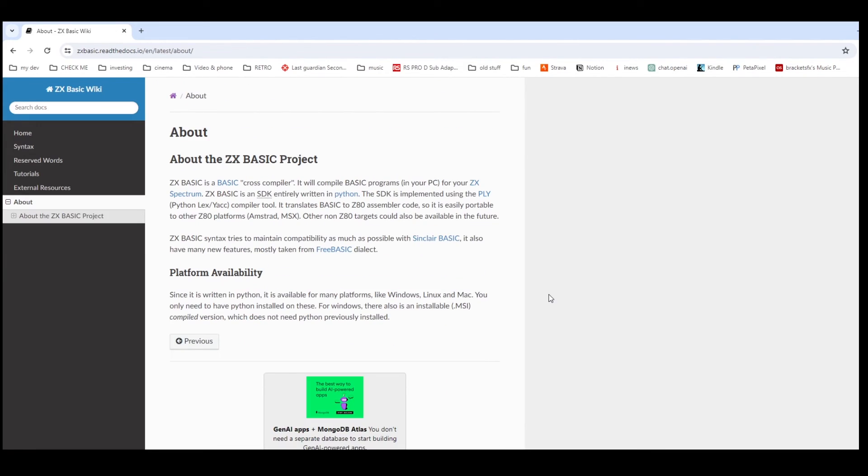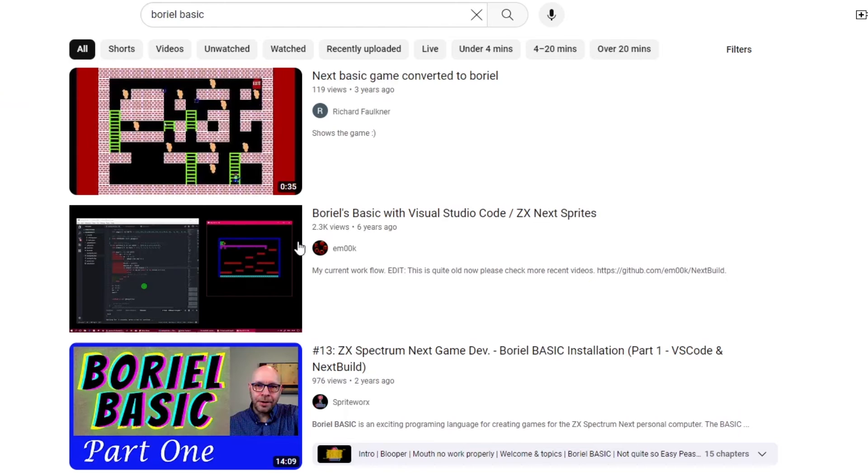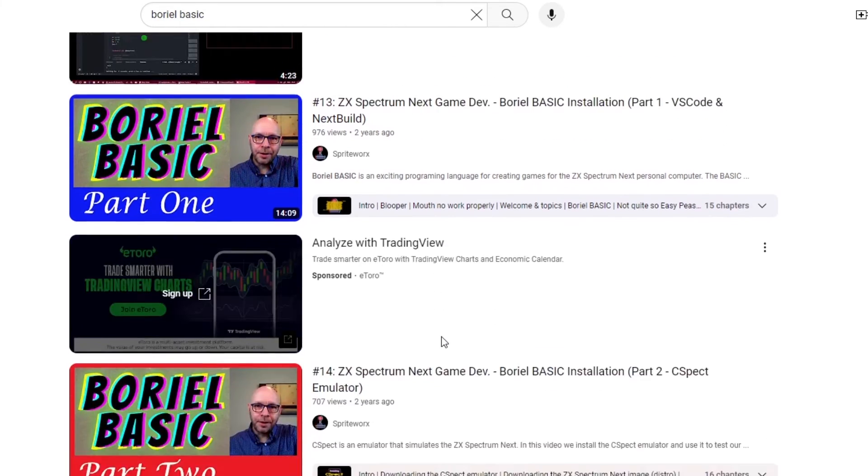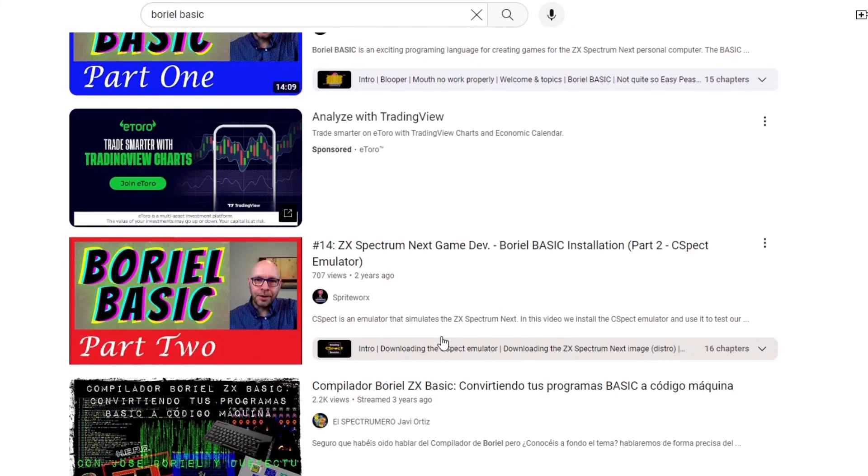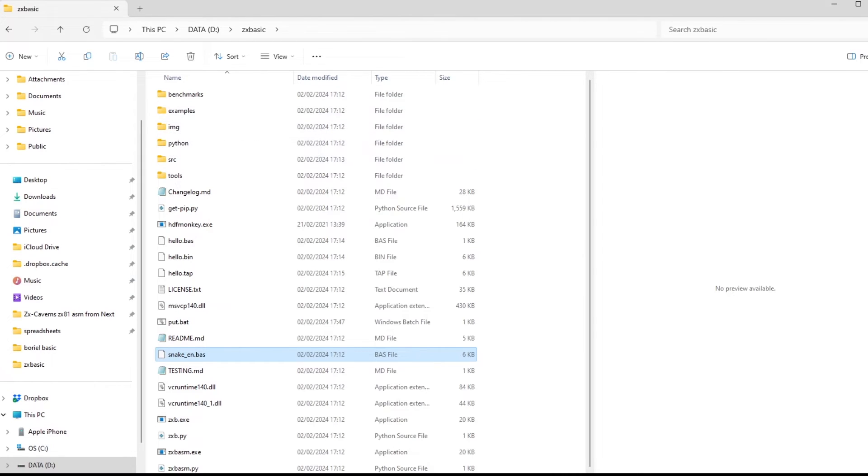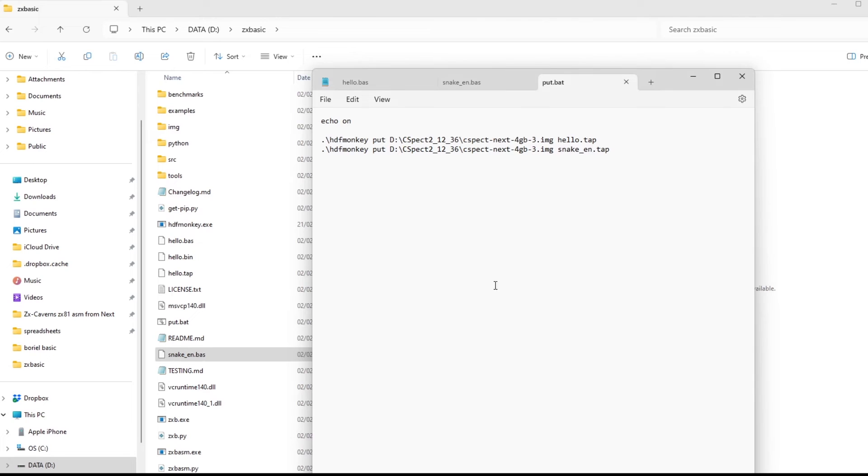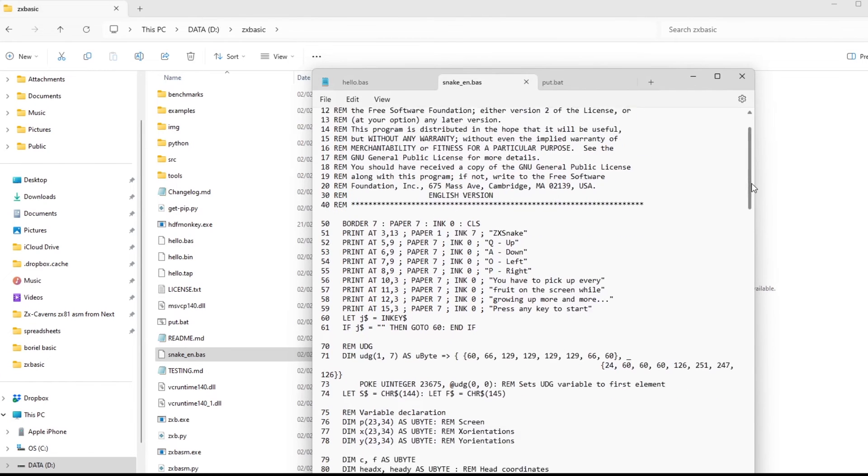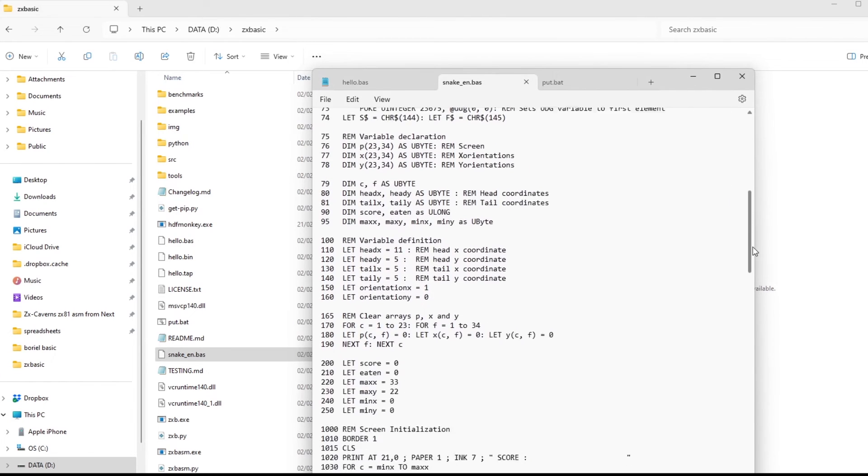It says it tries to maintain compatibility with Sinclair BASIC. So if you want more information on installation, all the prerequisites, have a look at SpriteWorks channel. There's some tutorials on there. So if I then want to try it with a bit more complicated example, there's some examples. So if I look at this snake example.